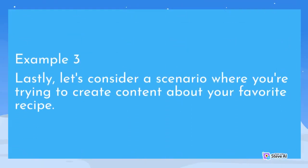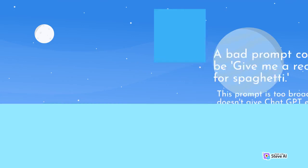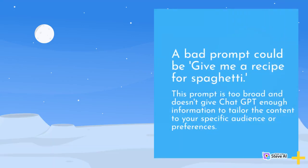Example 3. Lastly, let's consider a scenario where you're trying to create content about your favorite recipe. A bad prompt could be give me a recipe for spaghetti. This prompt is too broad and doesn't give ChatGPT enough information to tailor the content to your specific audience or preferences.